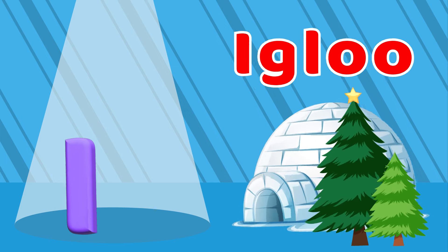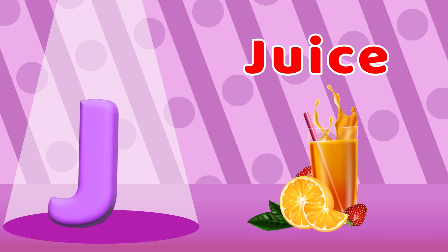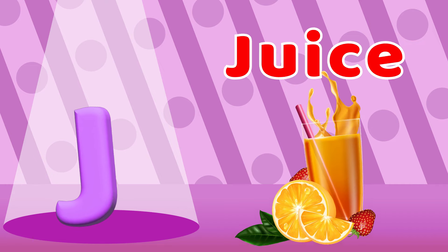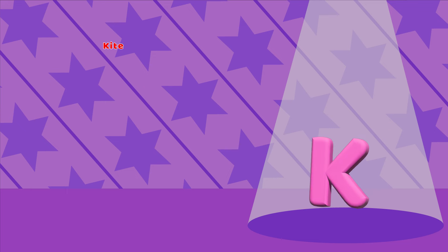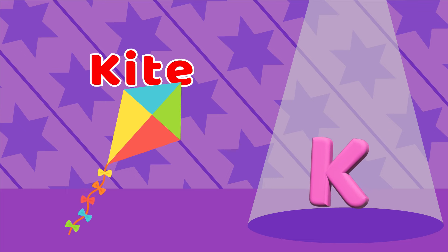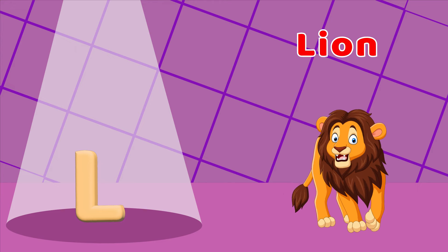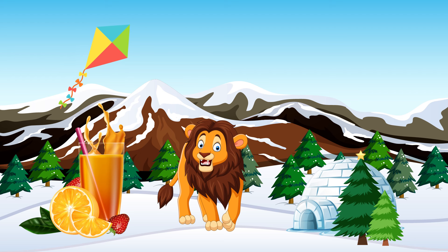J is for Juice, J-J-J-Juice. K is for Kite, K-K-K-K-Kite. L is for Lion, L-L-L-Lion.